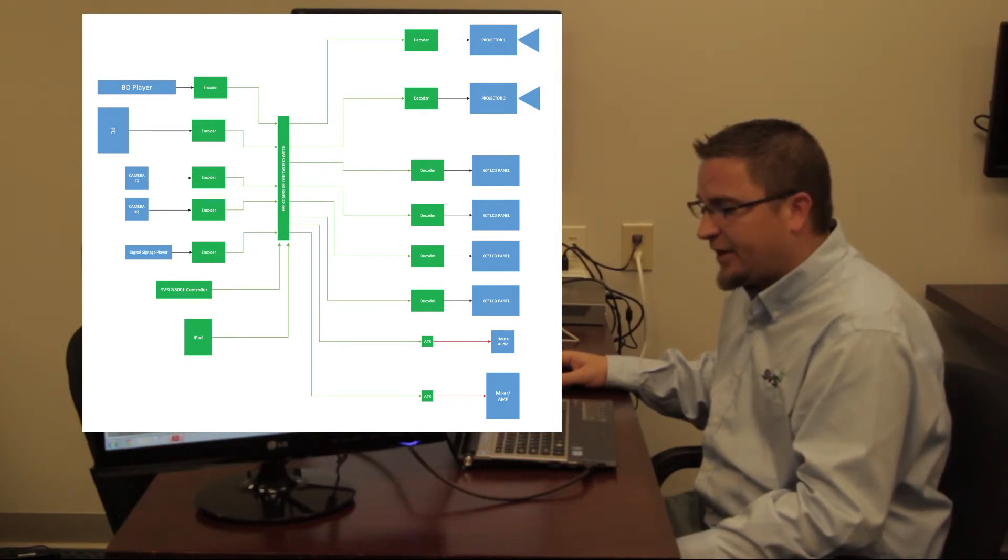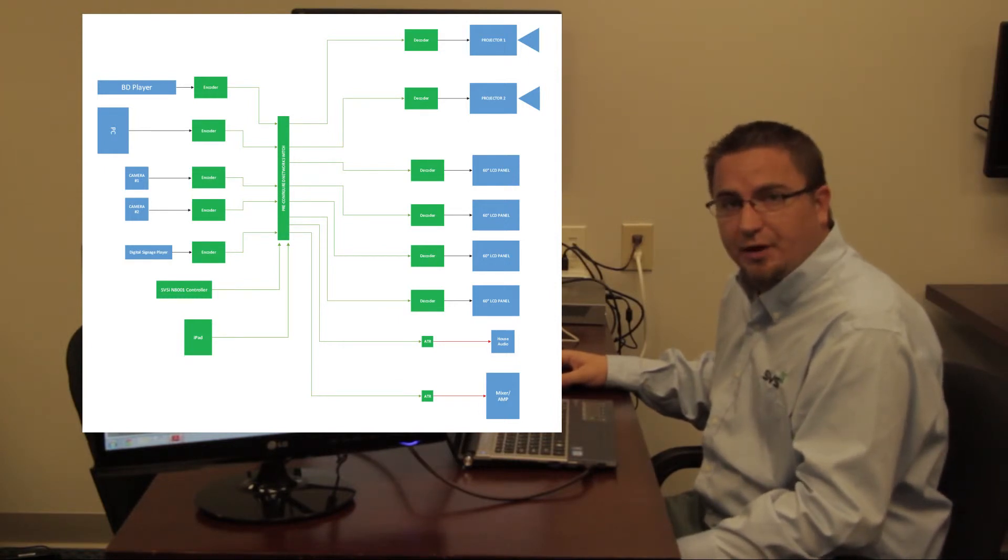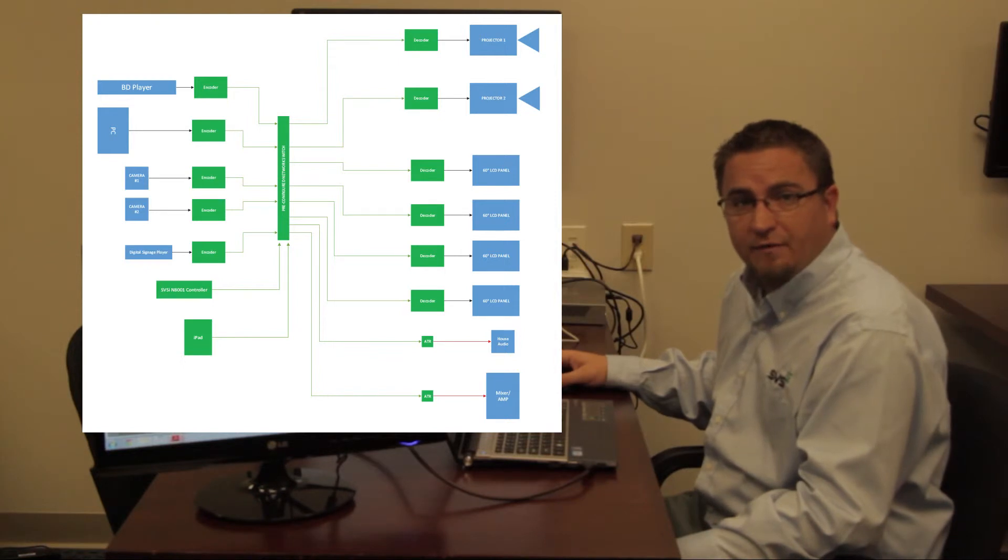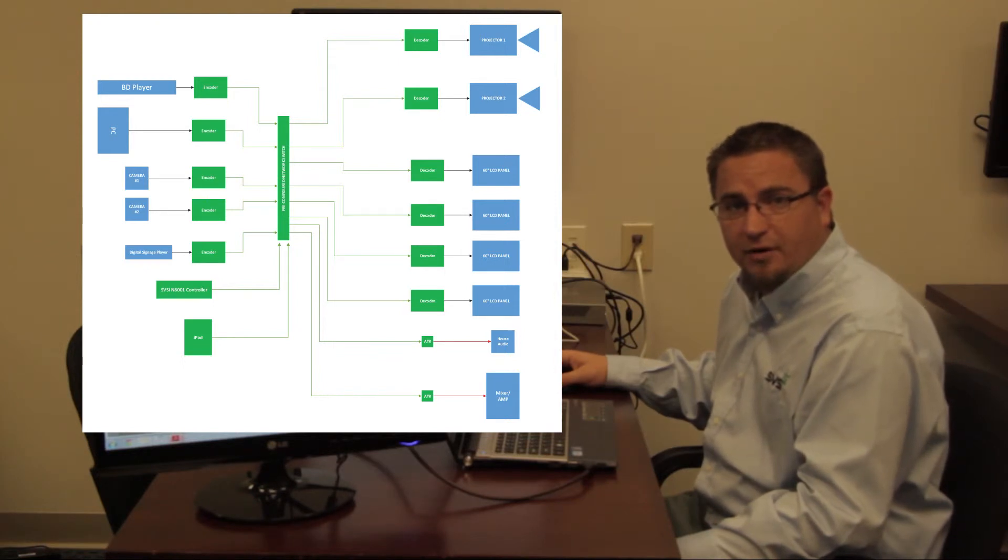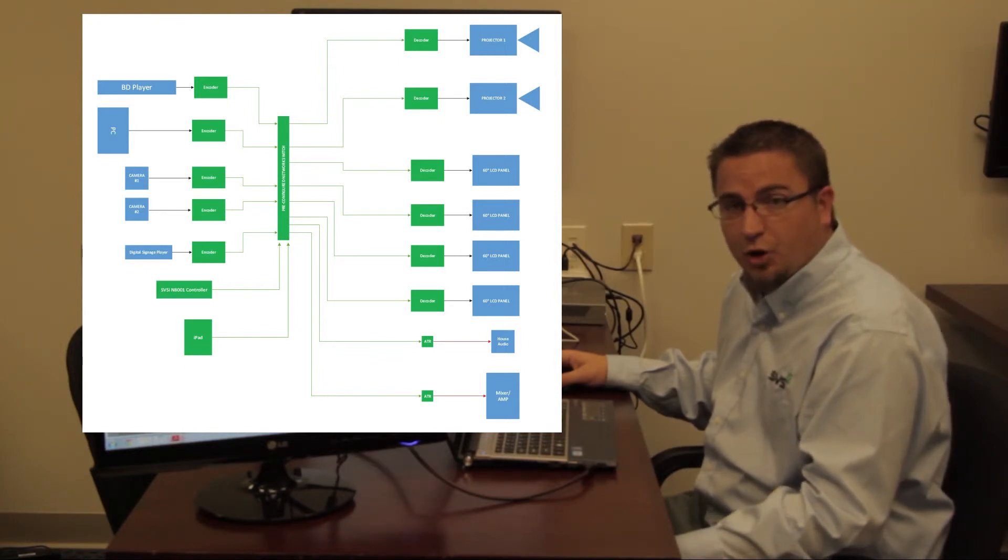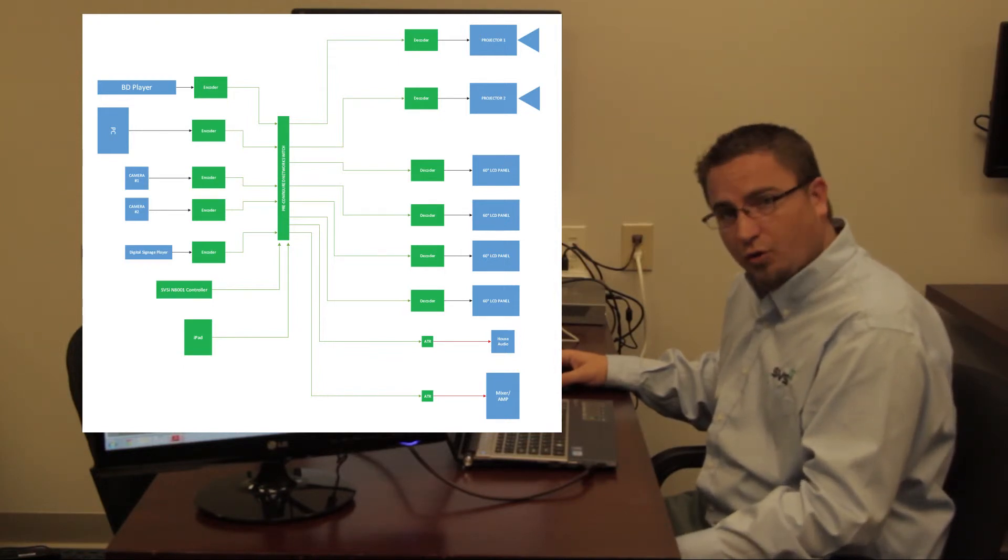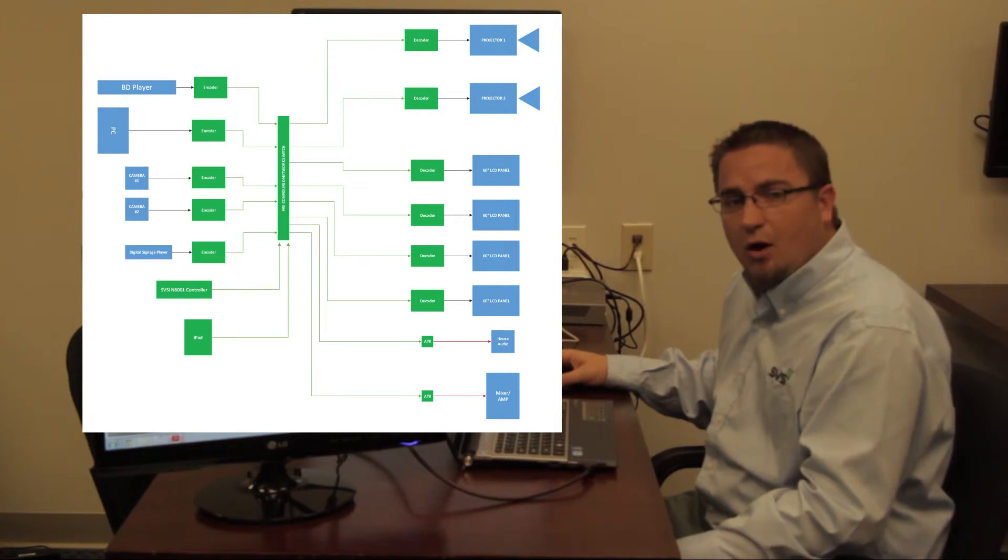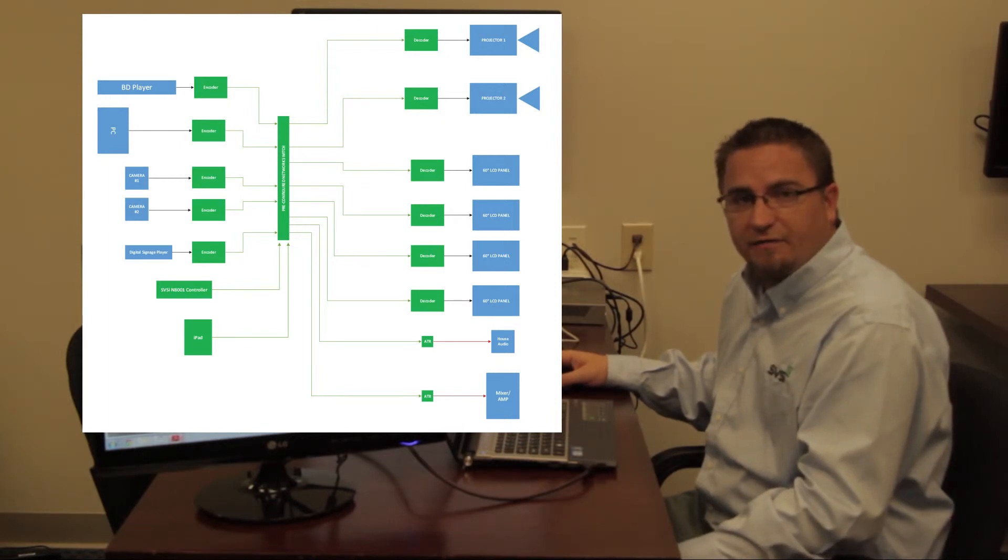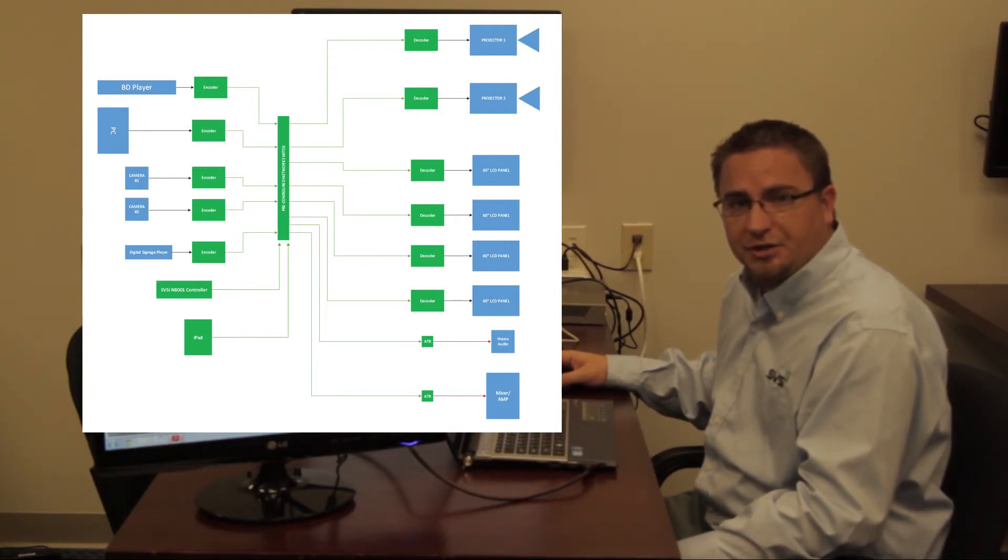If not, this device will be able to send commands through the onboard RS232 and infrared ports on our devices to turn on and off the monitors, control the sources, or any third party device that's connected to one of our encoders or decoders.